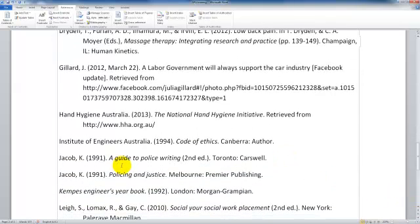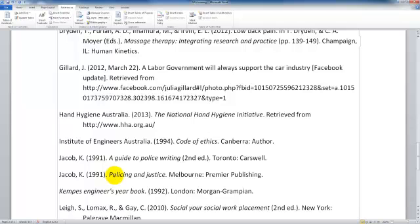In the next video we are going to look at editing the reference list in more detail because there will be changes that you might need to make to this reference list and there are certain tips you might need to know about going about that.